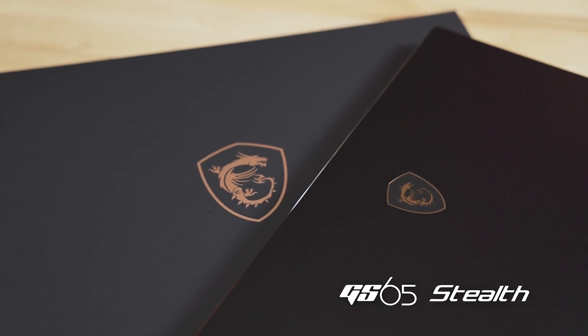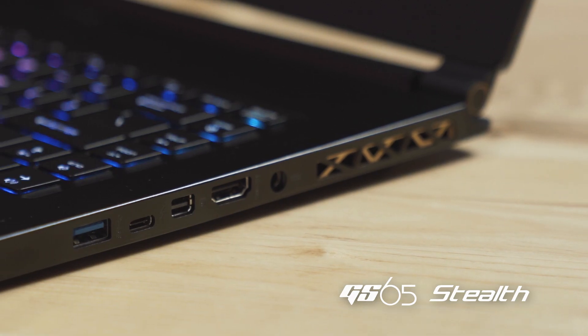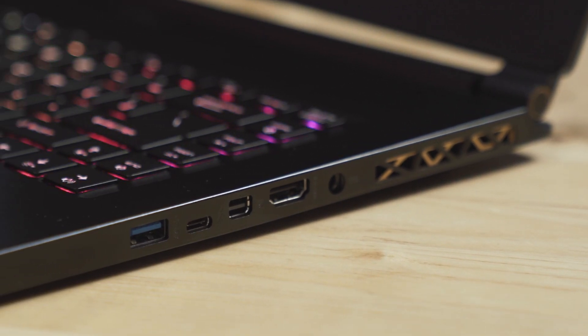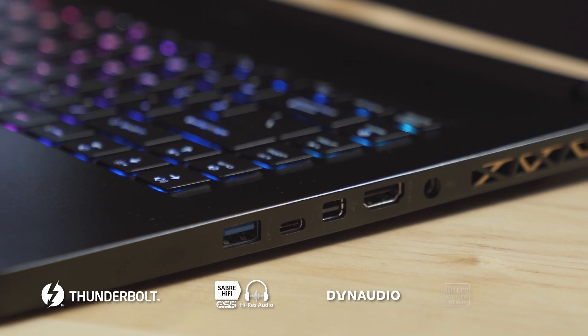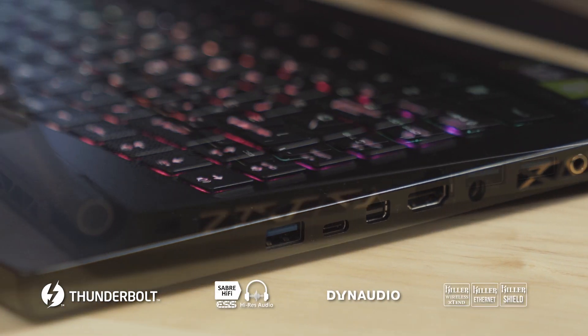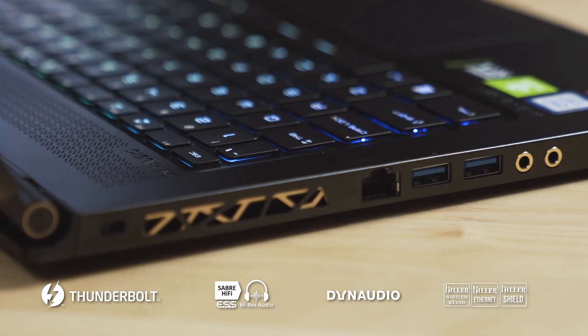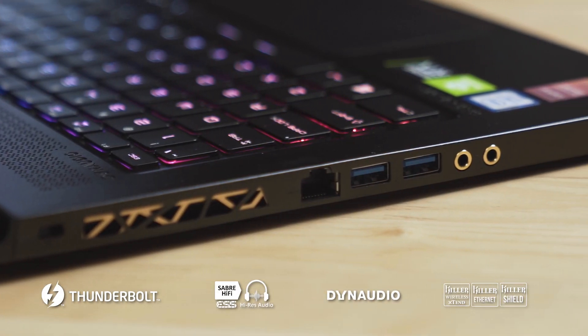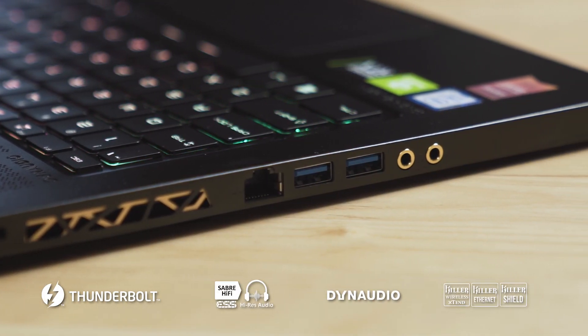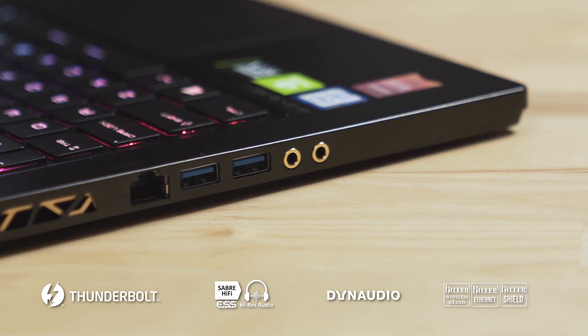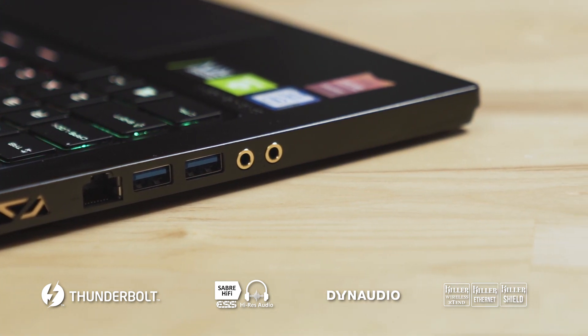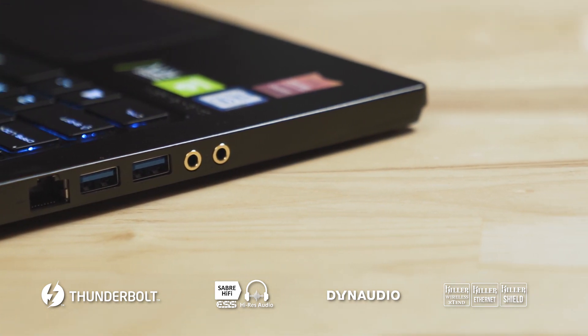The GS65 Stealth includes a plethora of ports, including USB 3.2 ports, Thunderbolt 3, Mini DisplayPort and HDMI, as well as Killer Ethernet, Dyna Audio Speakers and Audio Jacks.